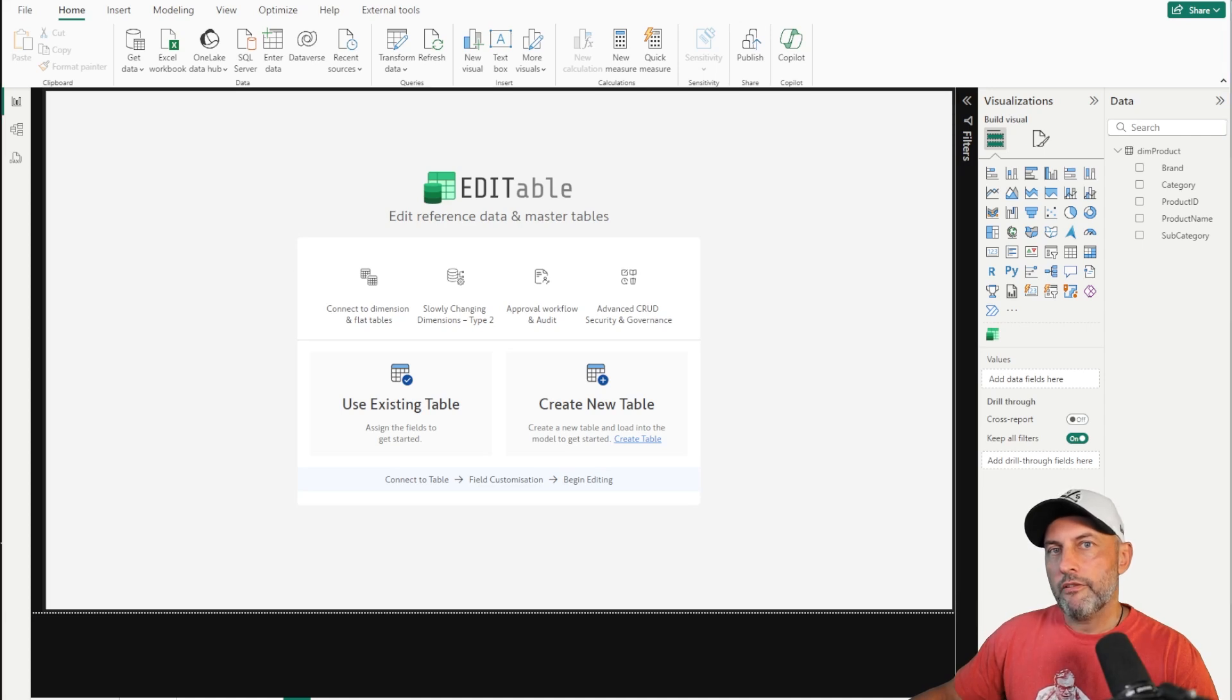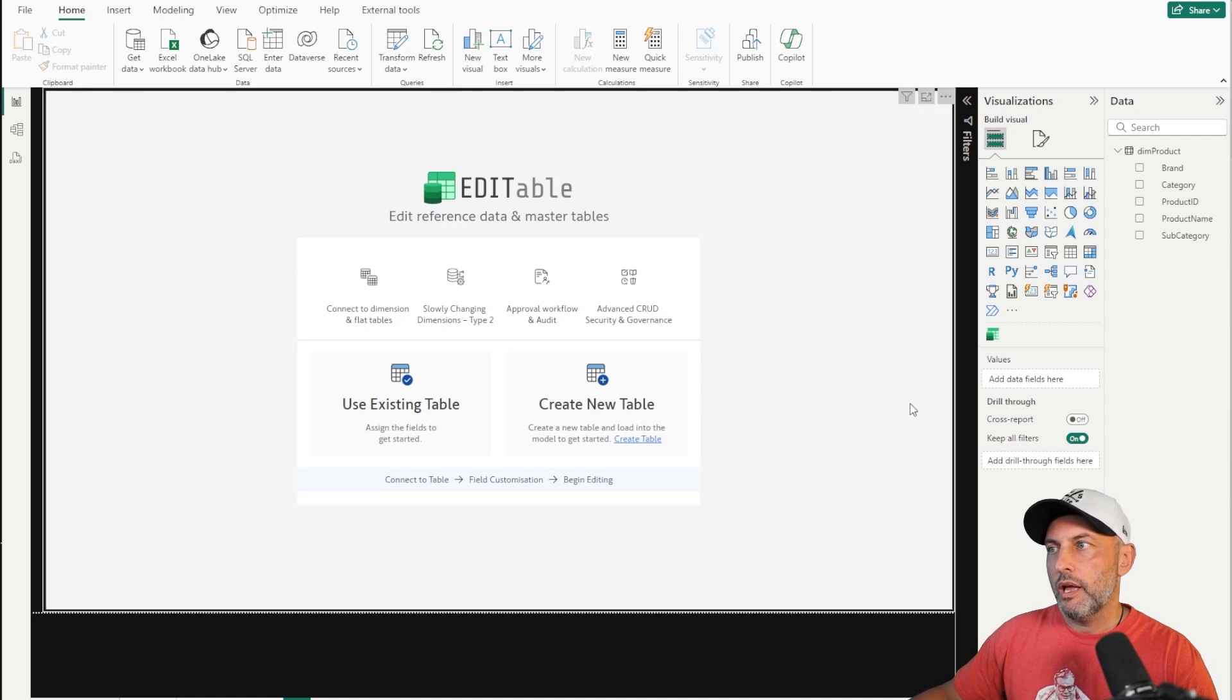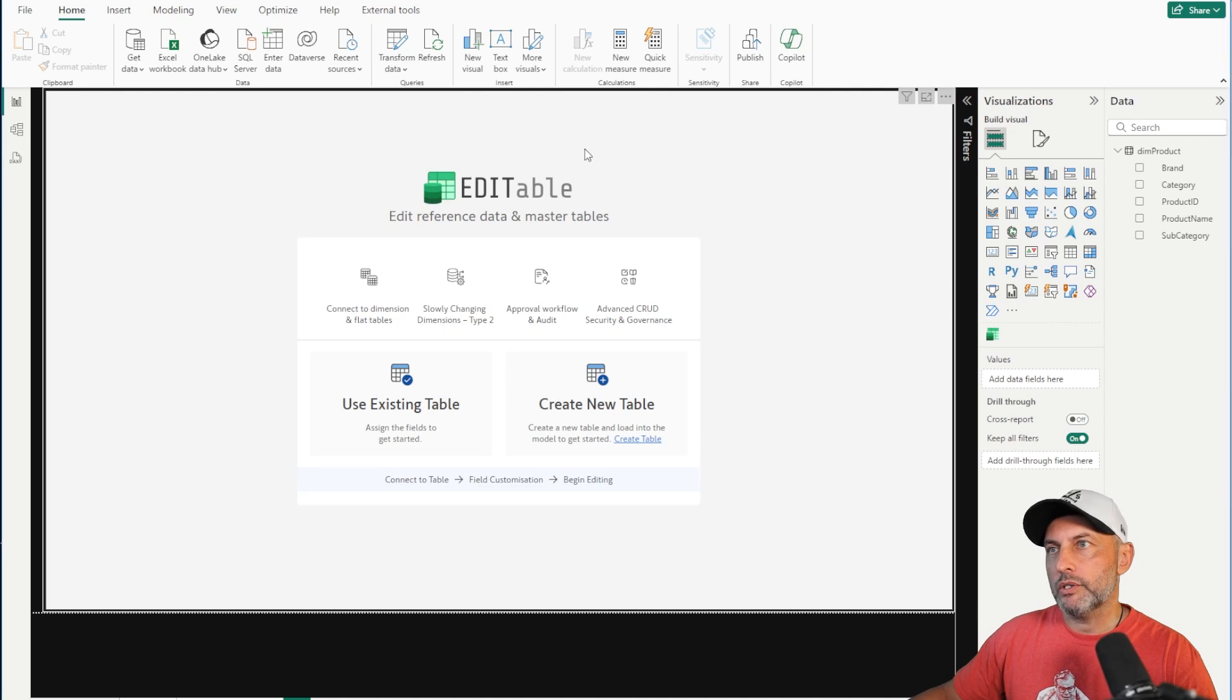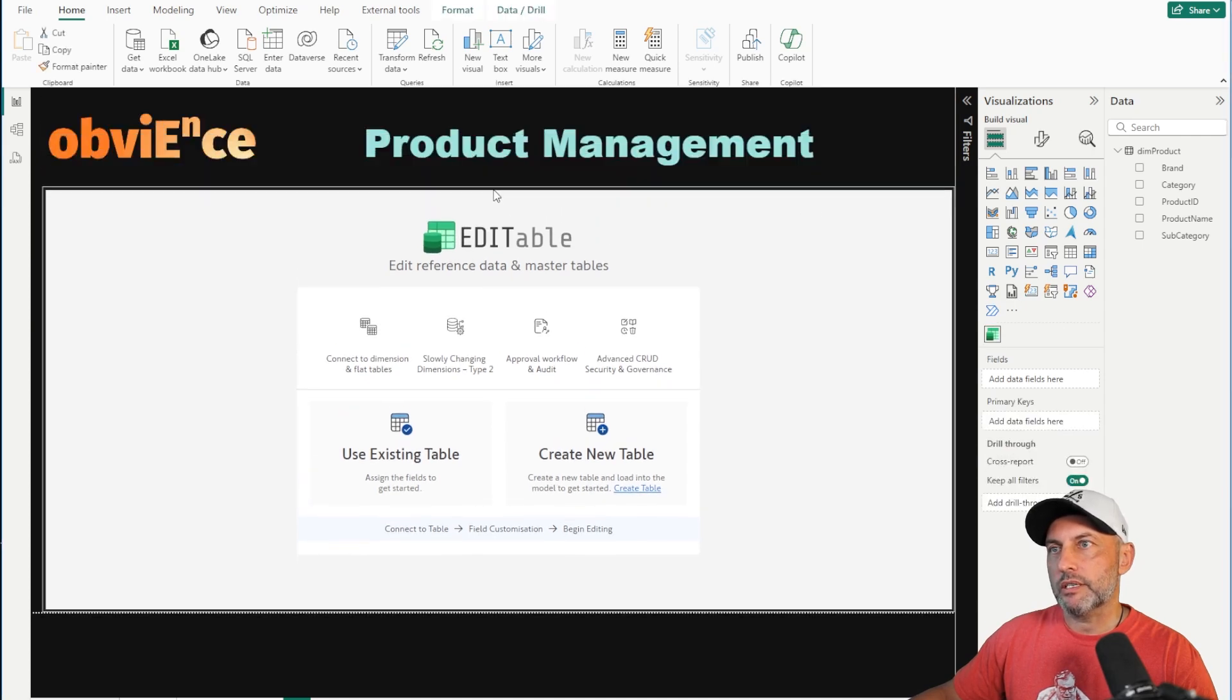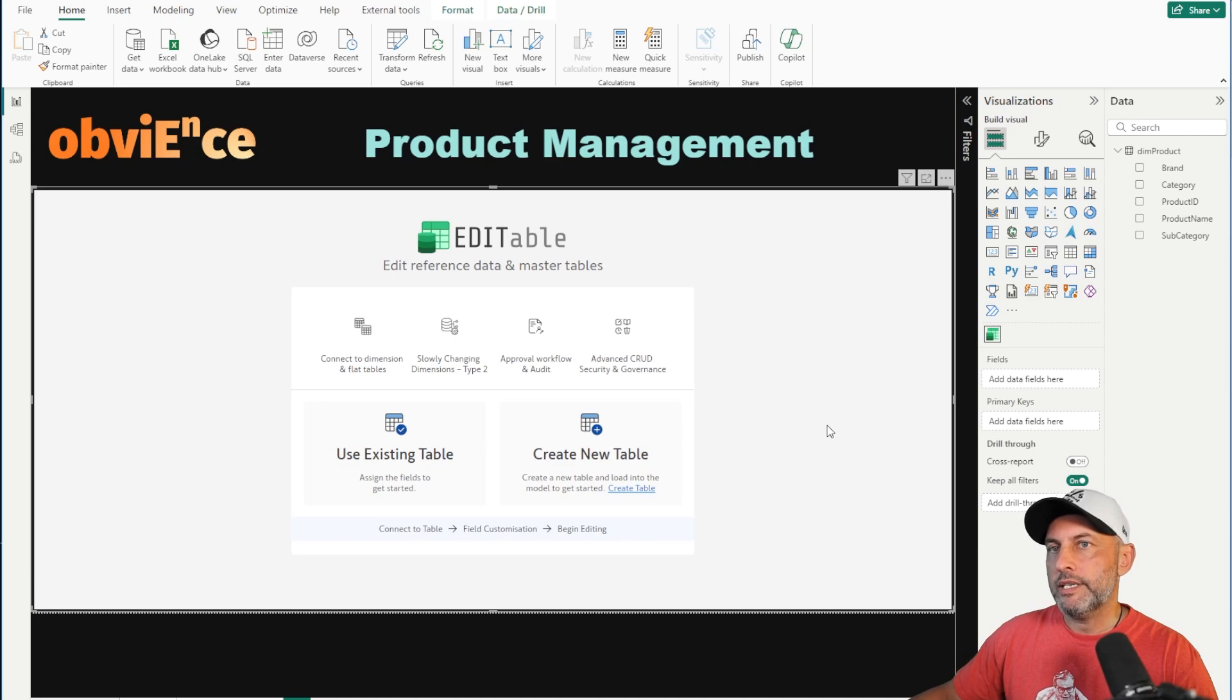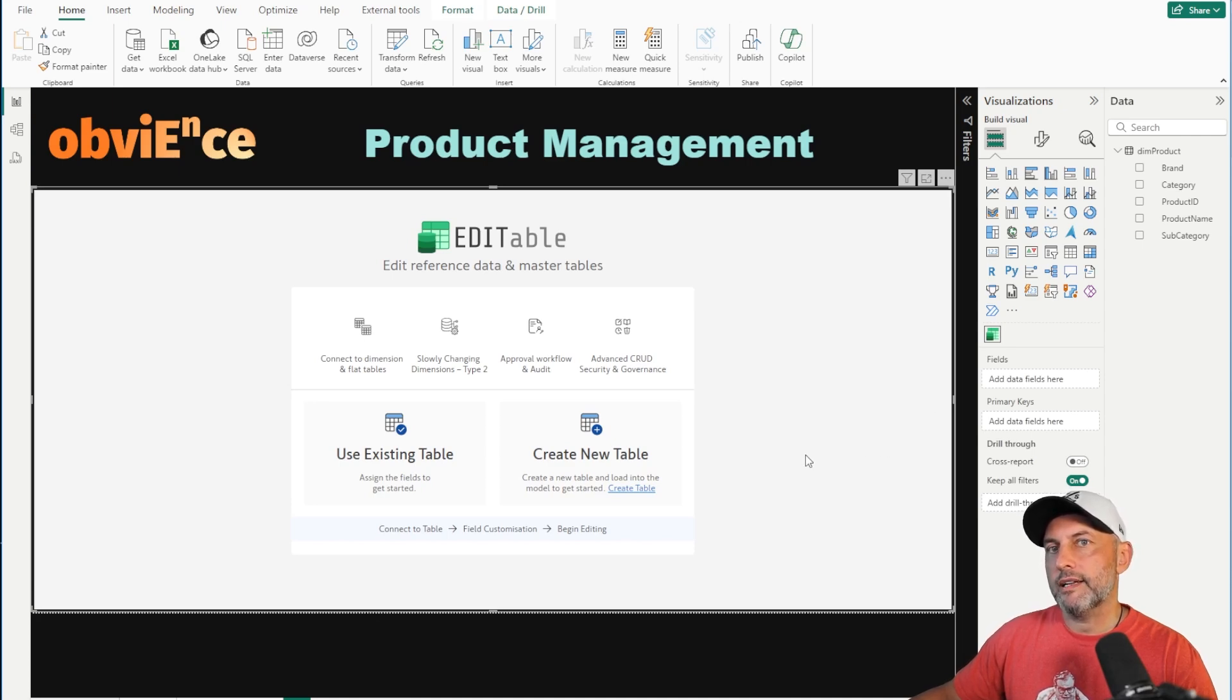Once you have Editable installed and you've loaded your custom visual on your page like a normal custom visual, you're ready to get going. So what we're going to do is adjust this report just a little bit and see what it takes to get our hands on some of our master data in Power BI.